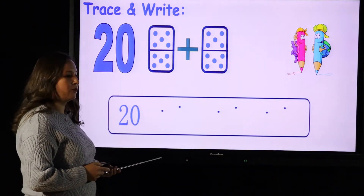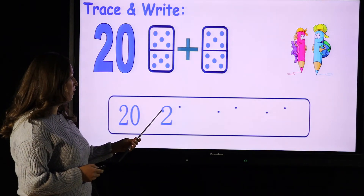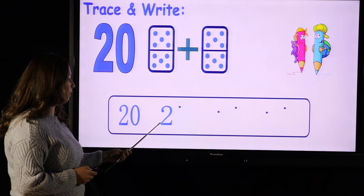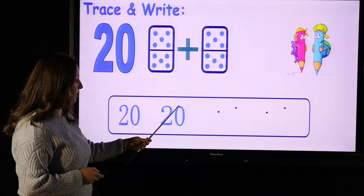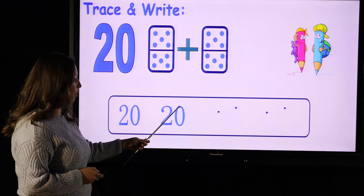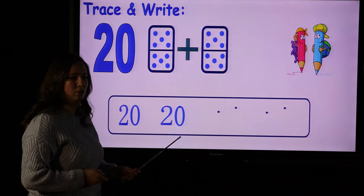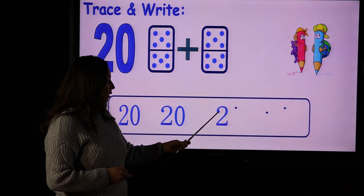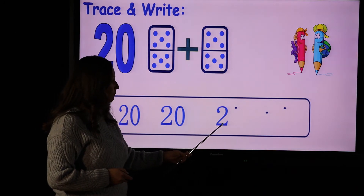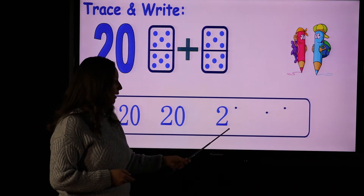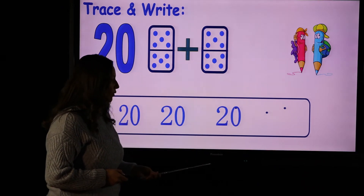First you write number 2: from the dot, you go up, round, round, round, up, closing the circle. You write the 2 from the dot, go up round, slide to the left, then make a dash to the right. And you make a zero: go round, round, round, up, closing the circle.